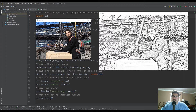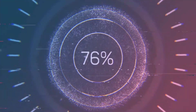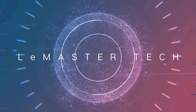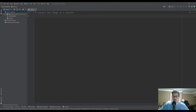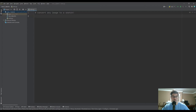Hello, welcome back to the channel. Today's video will be showing how to create an automatic image-to-sketch conversion tool using Python. This is going to be a super cool video and a really useful introduction to the OpenCV or Computer Vision module inside of Python if you're unfamiliar with it.